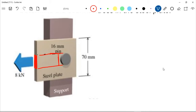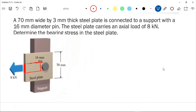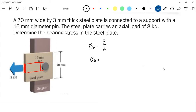We use the formula: bearing stress equals actual load over area. The bearing stress is unknown. The actual load P is 8 kilonewtons, which we multiply by 1,000 to get 8,000 newtons. The area is the rectangular projection, which is just the thickness times the diameter.